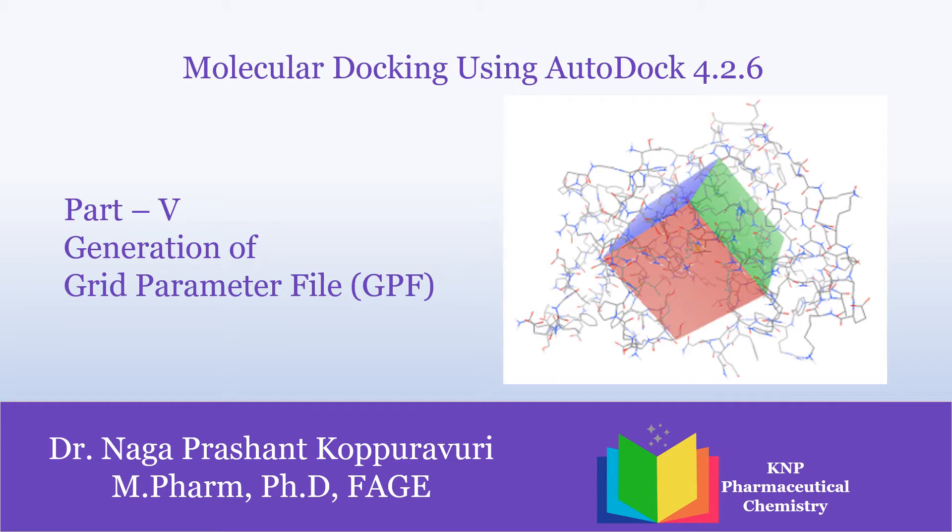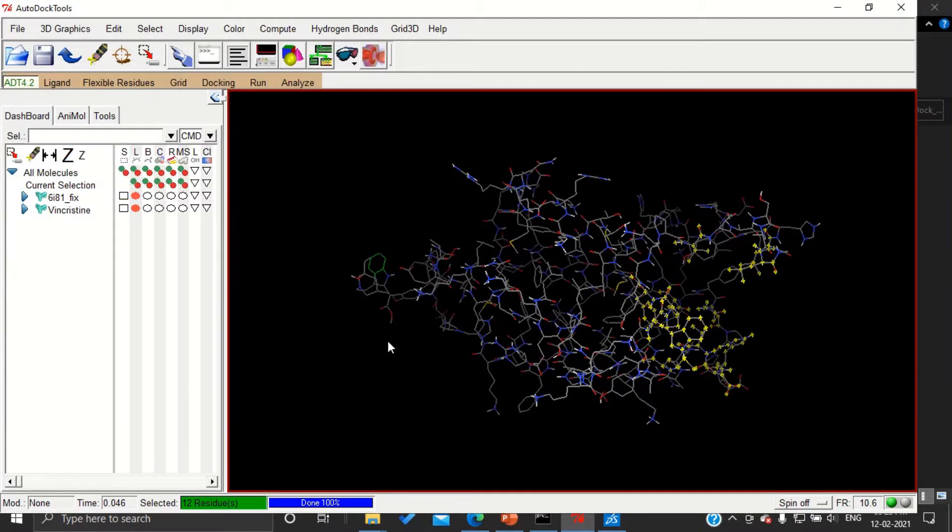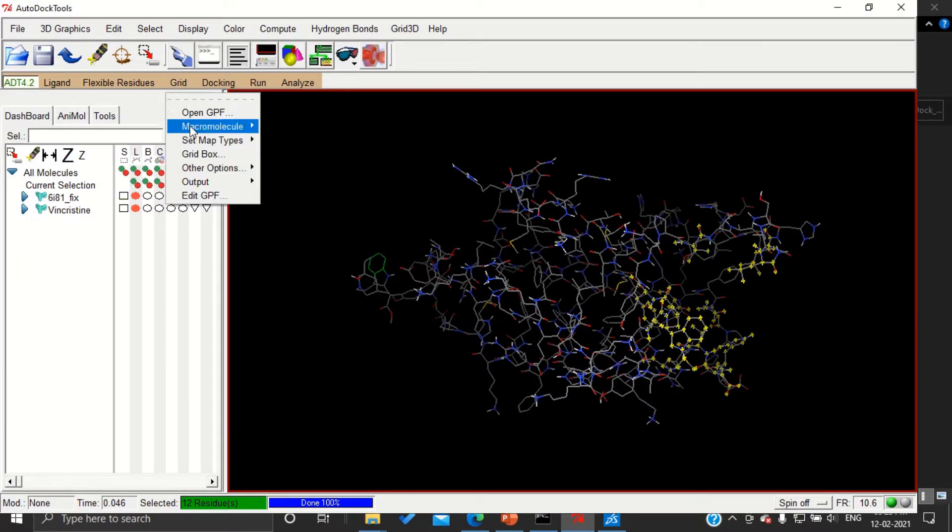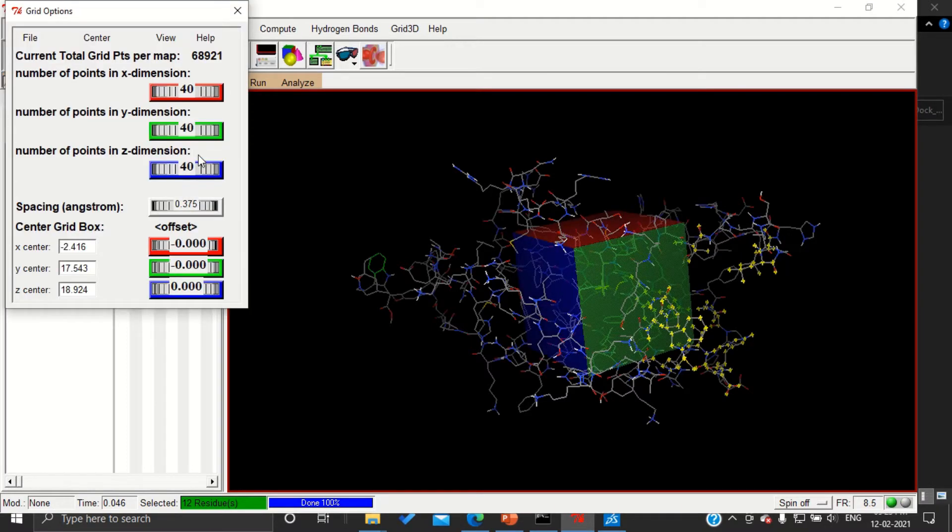For this we have to follow a few steps. In order to generate the grid parameter file, you have to go to Grid, Grid Box, and a box will be generated by default.